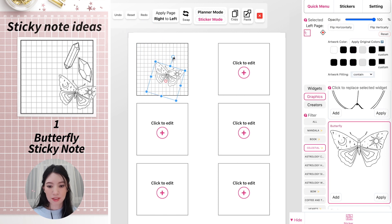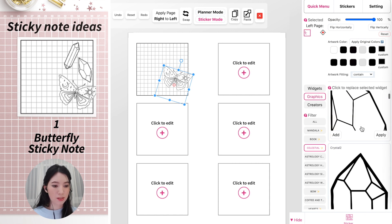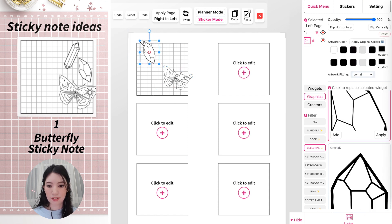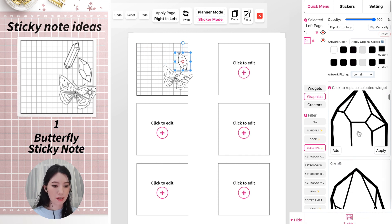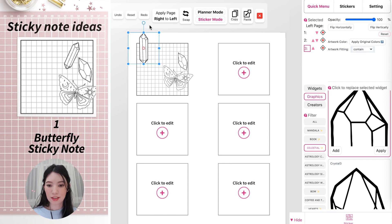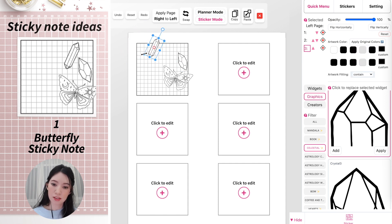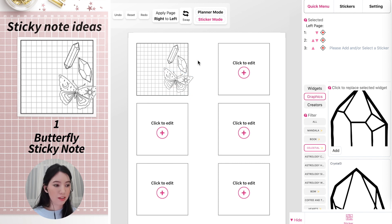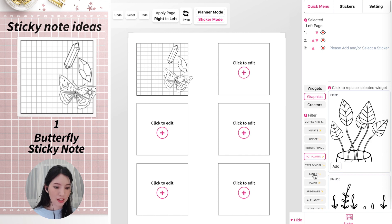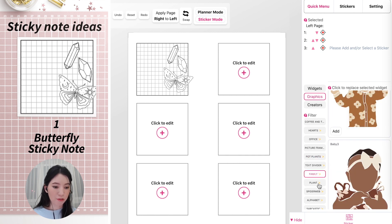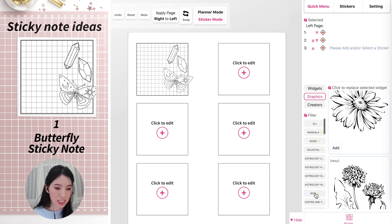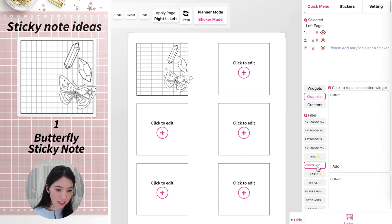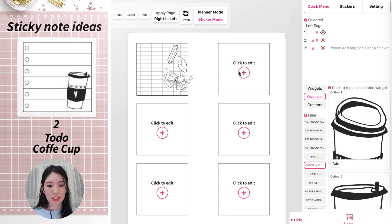Drag it around and place it anywhere. You could also add a crystal, drag it anywhere, maybe add a second crystal and make it smaller. Now your sticky note grid looks ten times cuter than a usual sticky note. You can do that with any graphic — we also have Family, Plan, and imported stickers like coffee or tea.